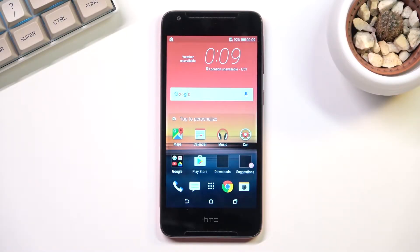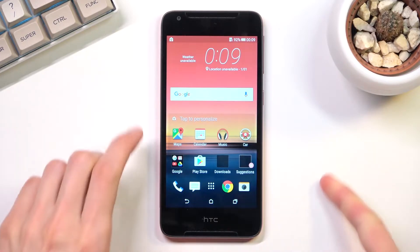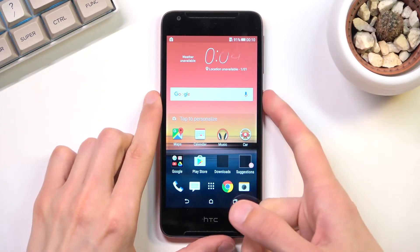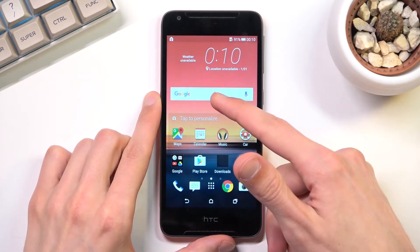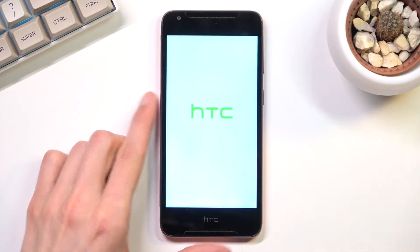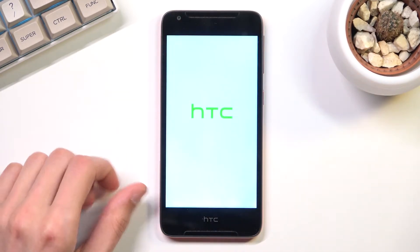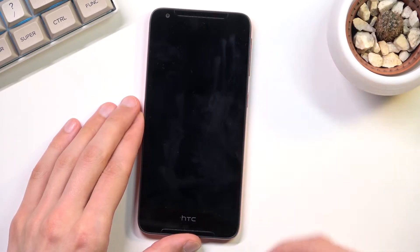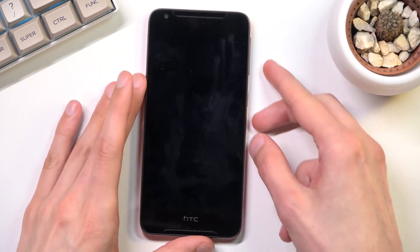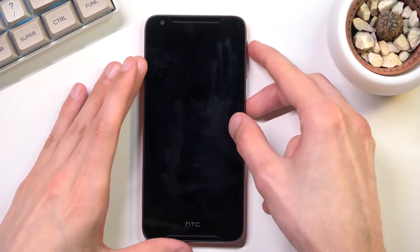Welcome! For now it's an HTC Desire 628 and today I'll show you how you can put this device into download mode. To get started you will need to hold your power key, select power off, and once the device turns off you want to hold the power key and volume up at the same time. So let's do that right now.